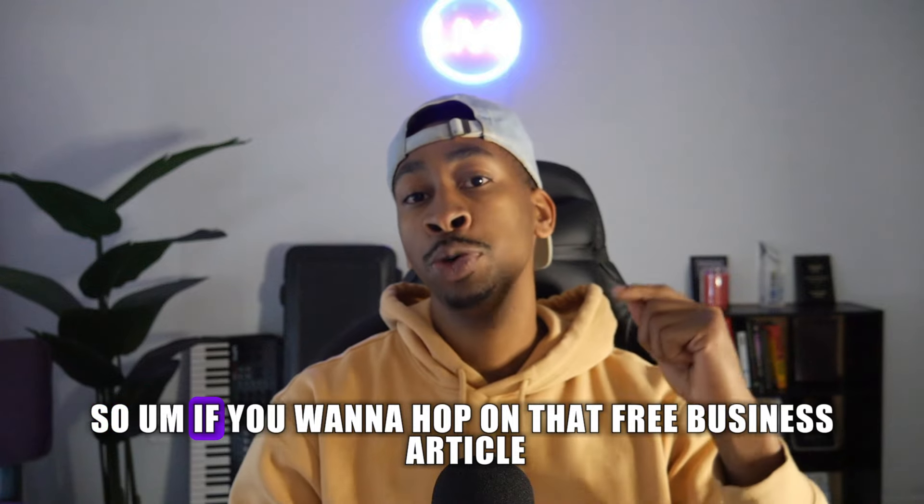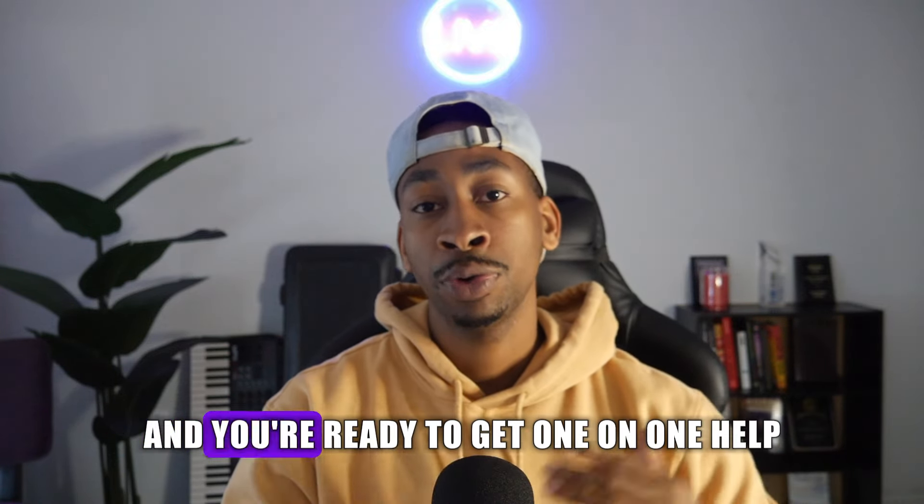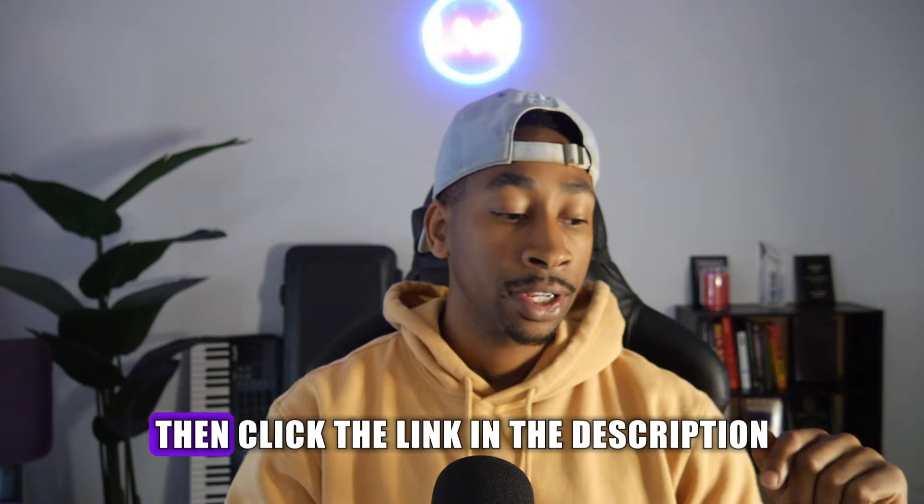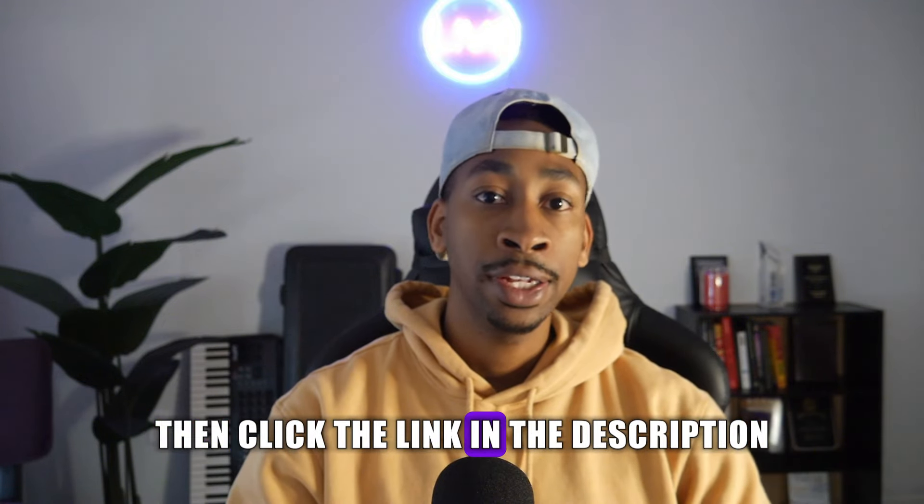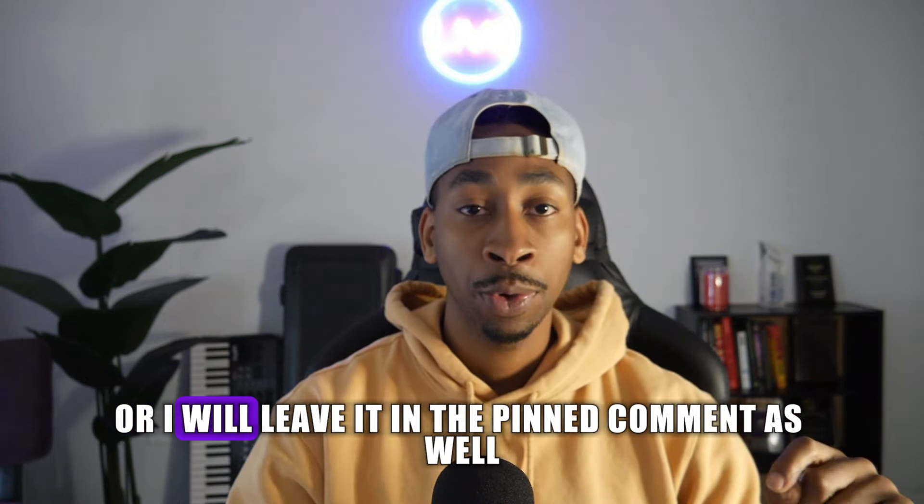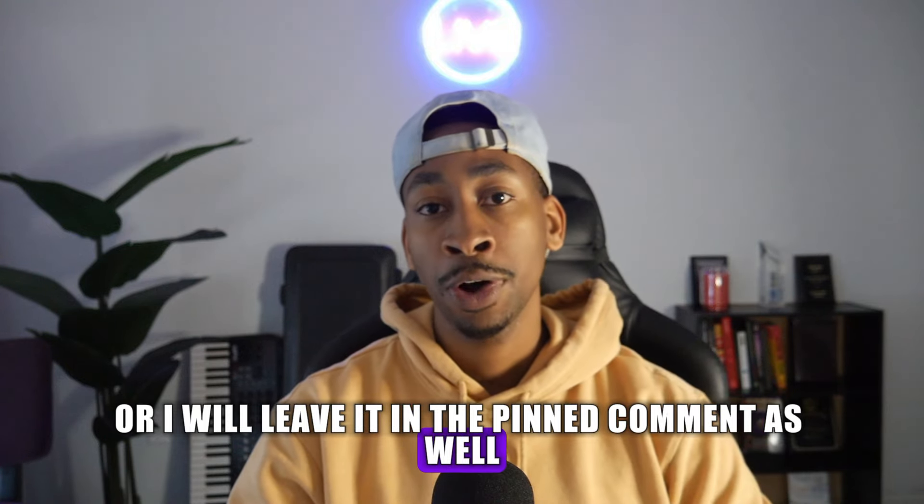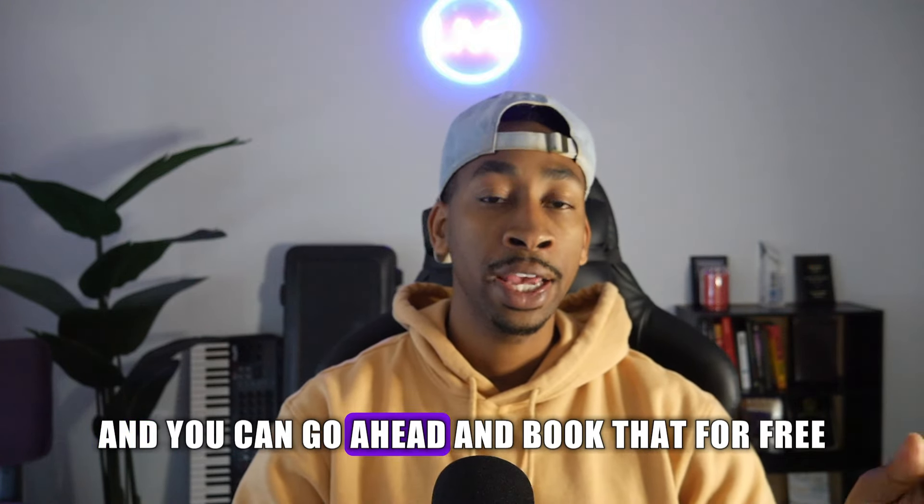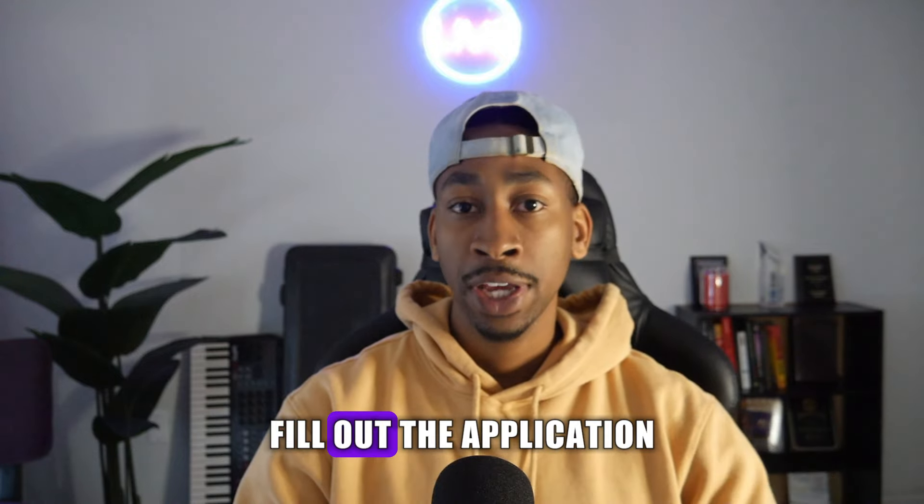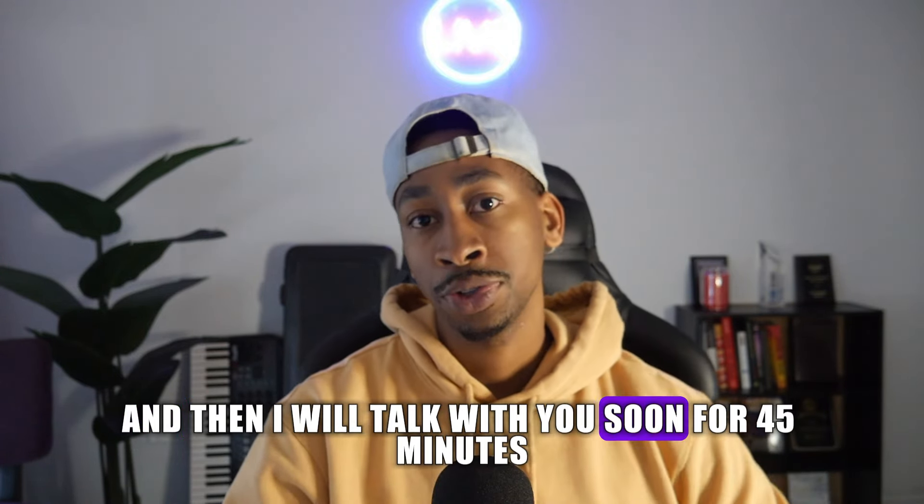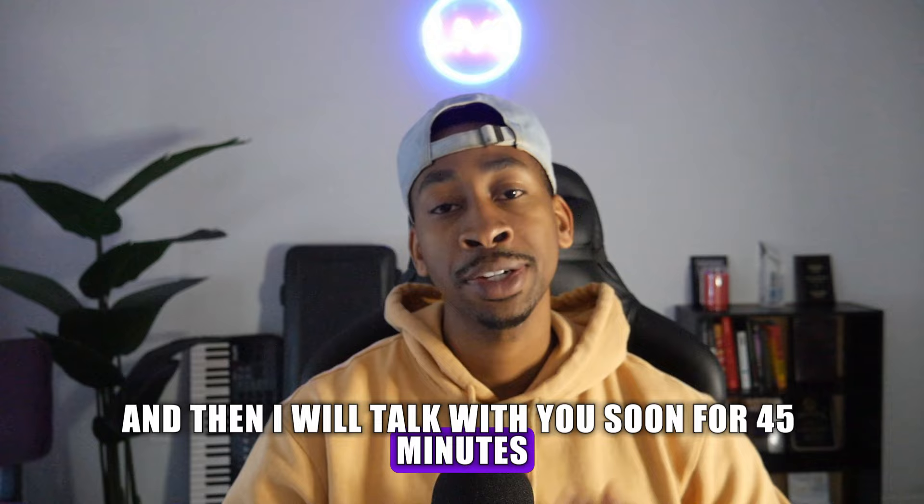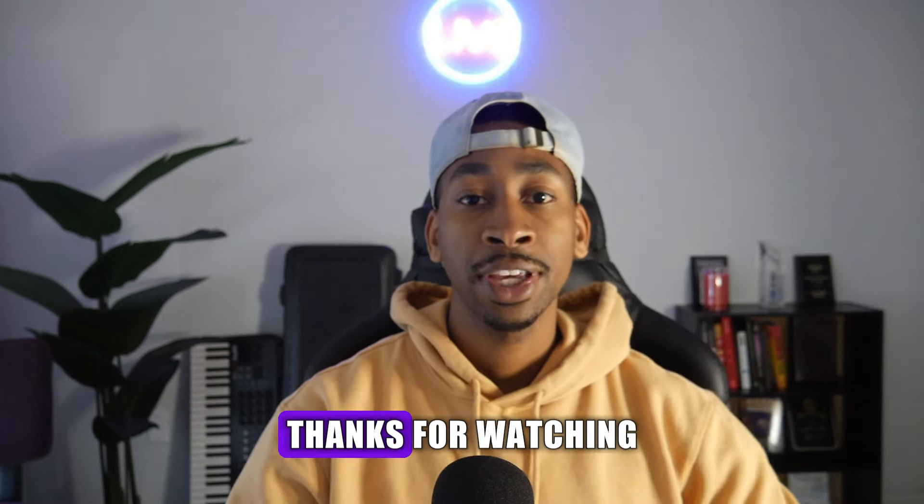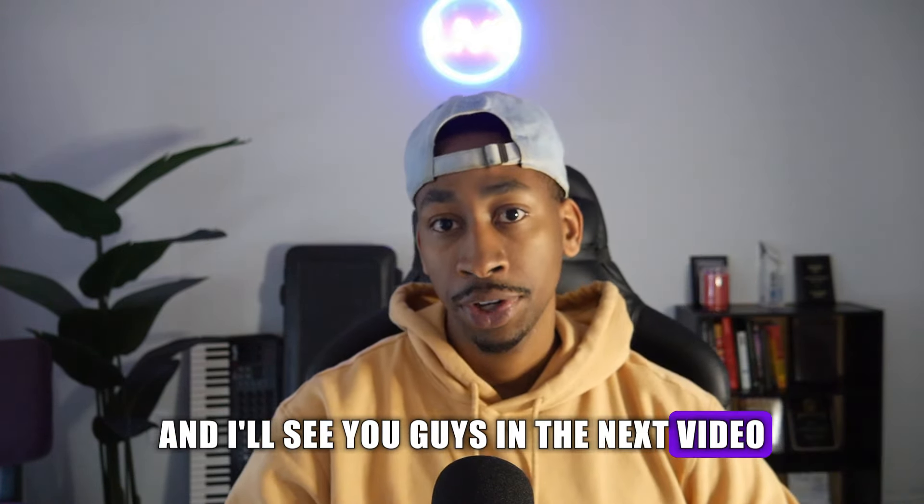So if you want to hop on that free business audit call and you're ready to get one-on-one help, then click the link in the description or I will leave it in the pin comment as well. You can go ahead and book that for free, fill out the application, and then I will talk with you soon for 45 minutes. Thanks for watching, and I'll see you guys in the next video.